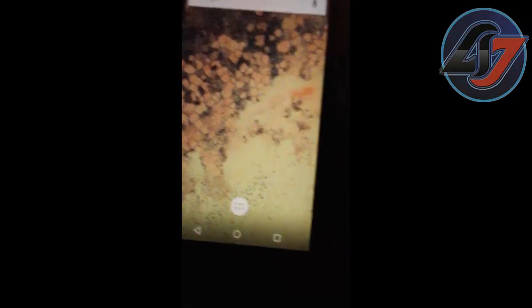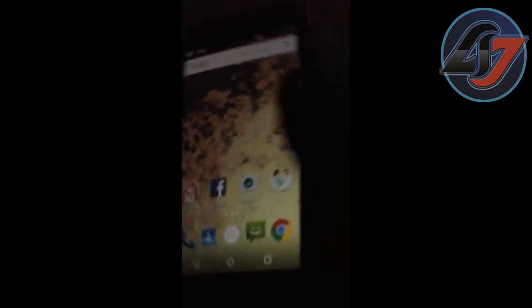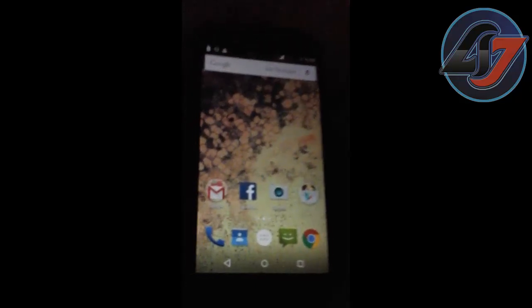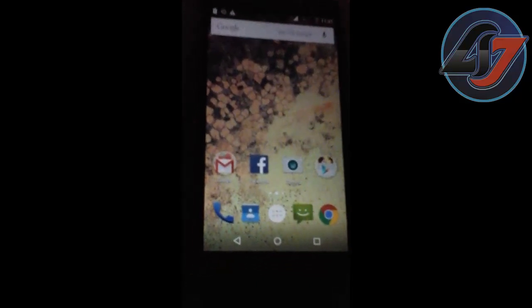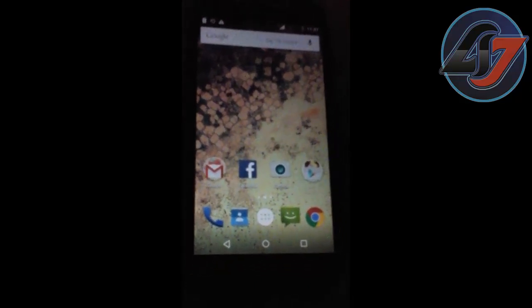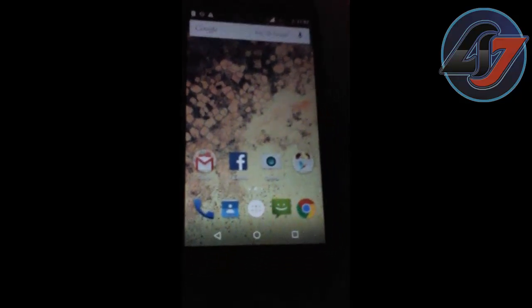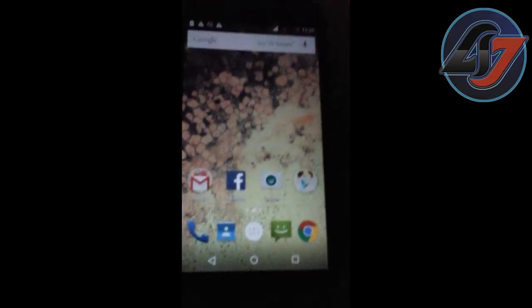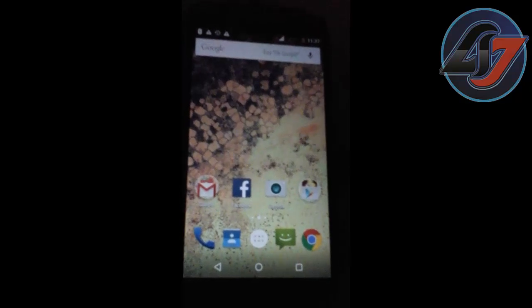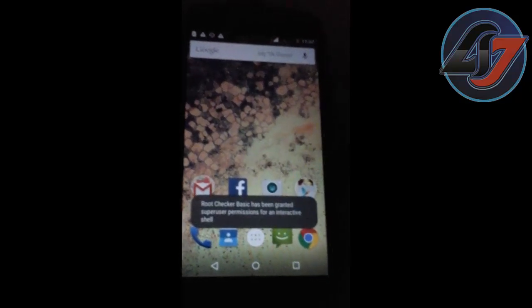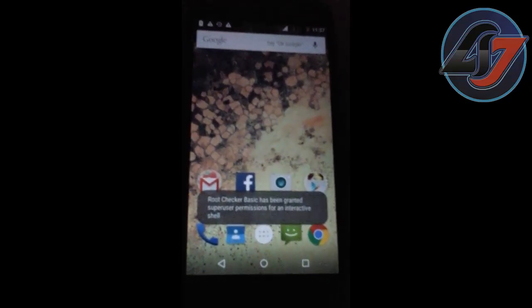So guys, this is how you can simply root your Android device, or you can say you can root your Moto G second generation XT1068 very simply.